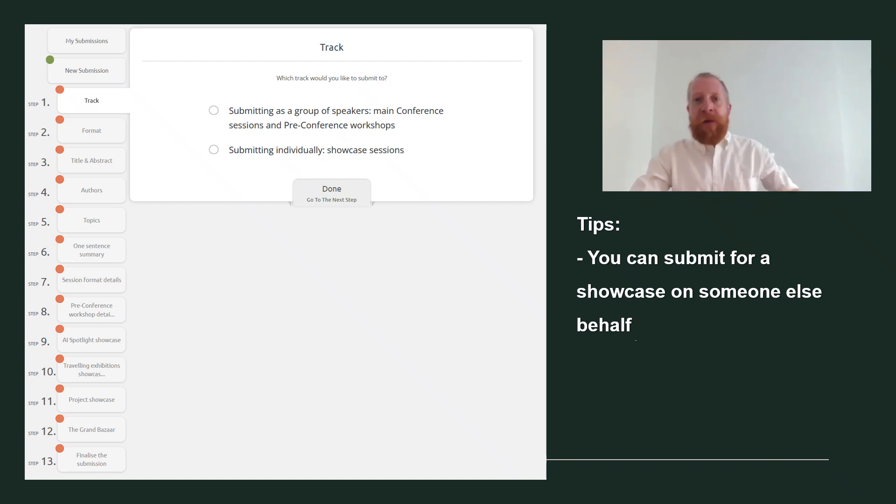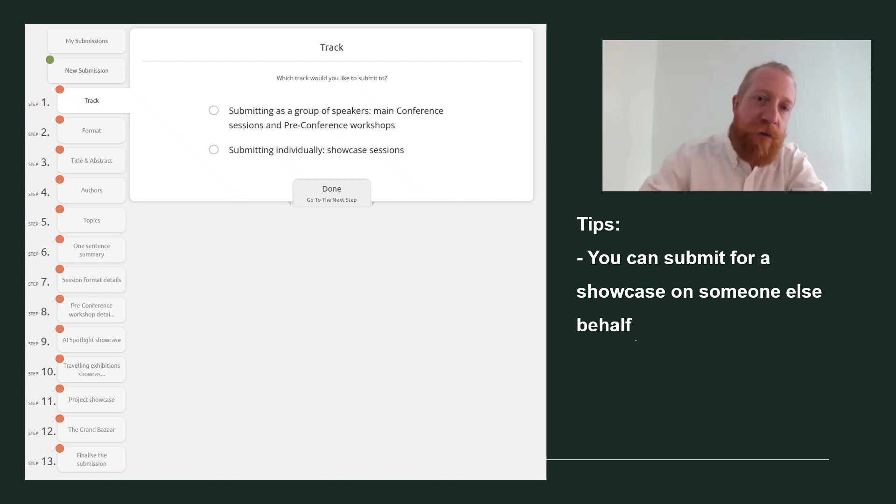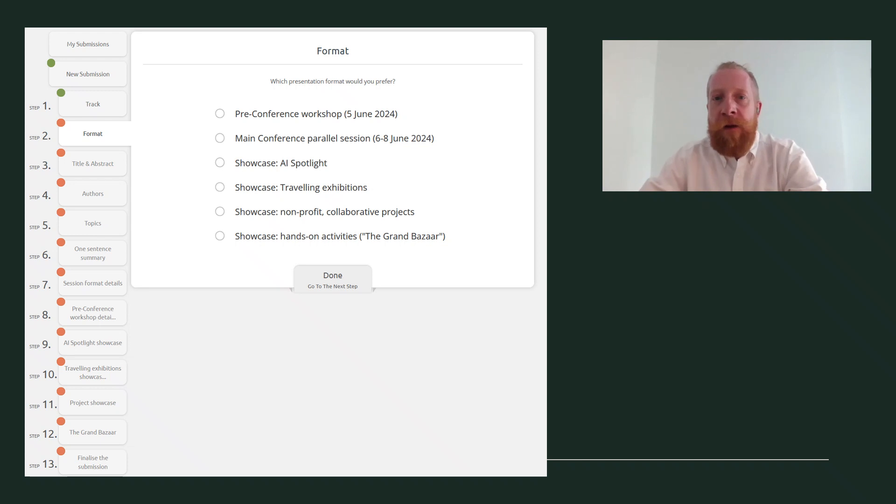In the first step, as you submit for a showcase, simply select Submitting Individually and click Done. In the second step, you get to choose the showcase you would like to apply for.